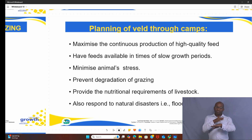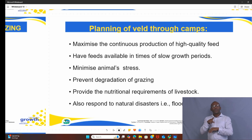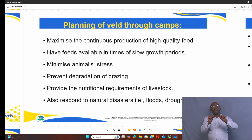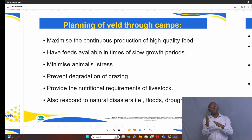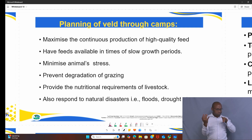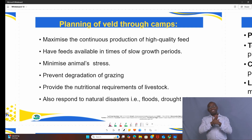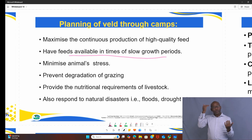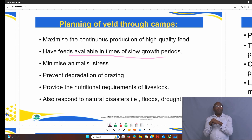We normally divide our camps in the veld. Why do we divide our camps? Because we want feed to be available throughout the year. Therefore, it is wise to plant veld through making camps in your field. This helps farmers in a number of ways: number one, it maximizes the continuous production of high quality feed. Number two, it ensures feed is available in times of slow growth, especially in winter season when there is a shortage of feed.